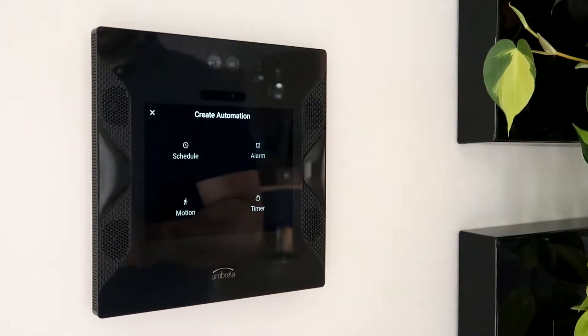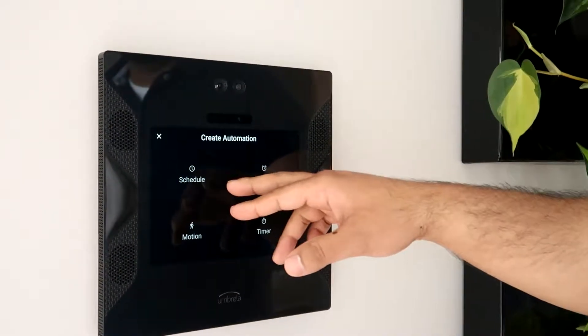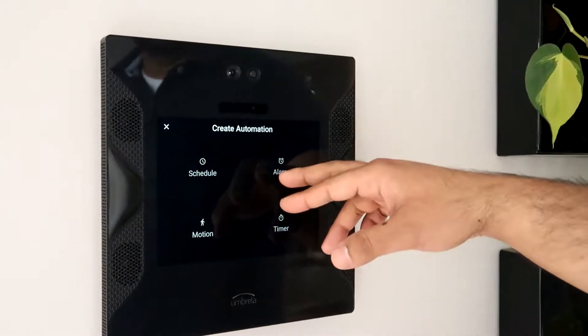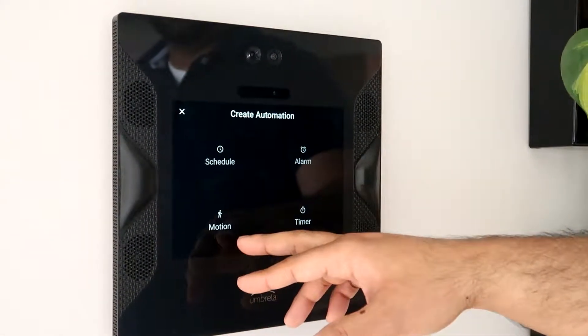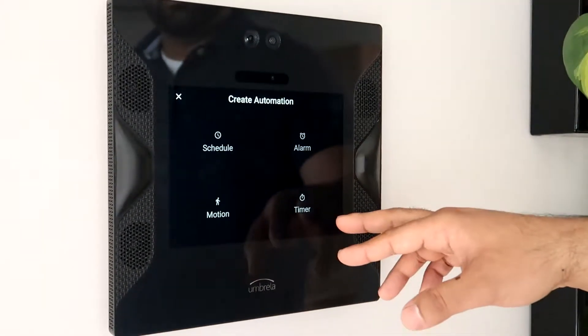The four automations that we can add are a schedule, an alarm, motion triggered, and a timer.